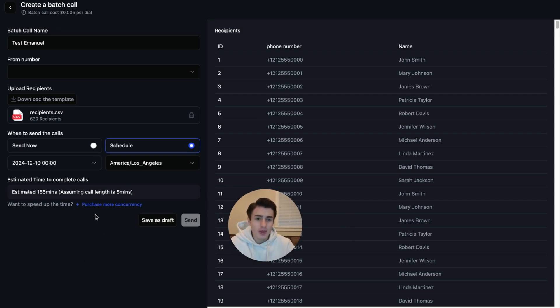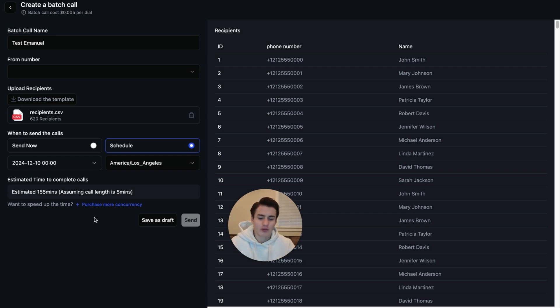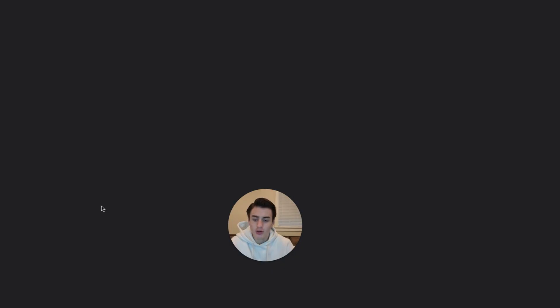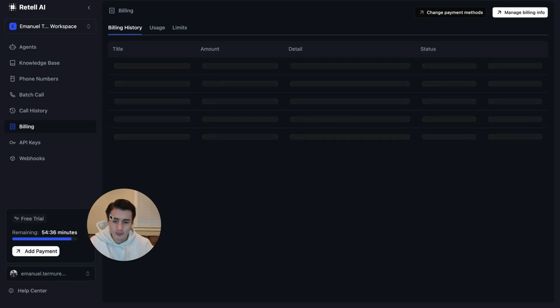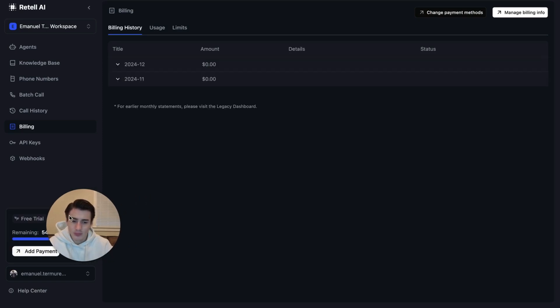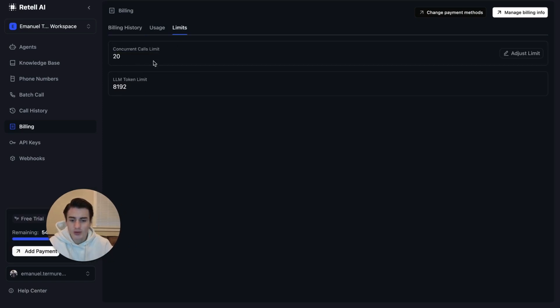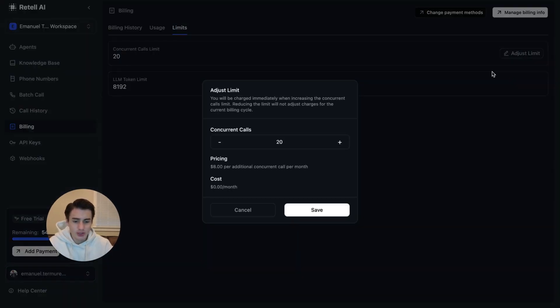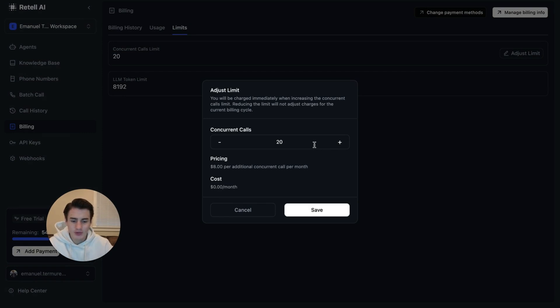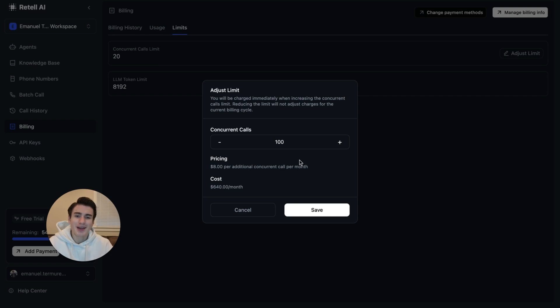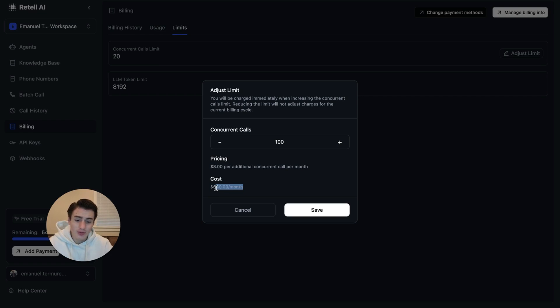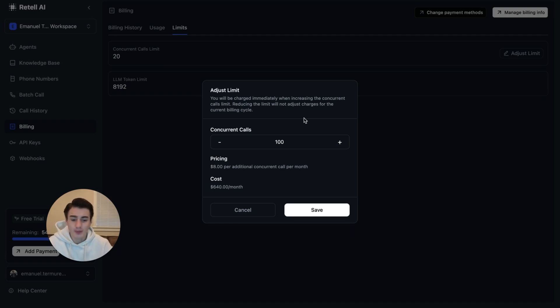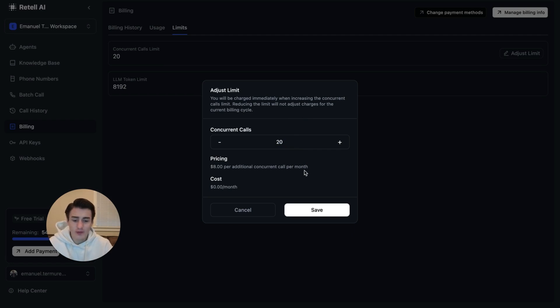Now, if you want to be able to call more leads faster and do all of that, you're able to come here to purchase more concurrency. You're able to come to limits and you're able to adjust your limit and increase it to 100 if you want to. Now, your limit for calls is 100. This would cost you $640 a month. But now you're able to call way more people at a faster rate. This really depends on your use case. I would say 20 is enough. Most softwares only provide 10.